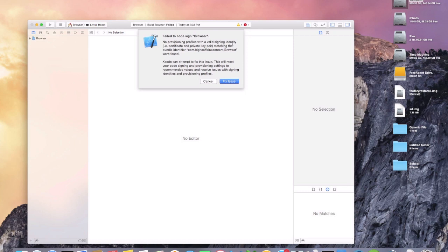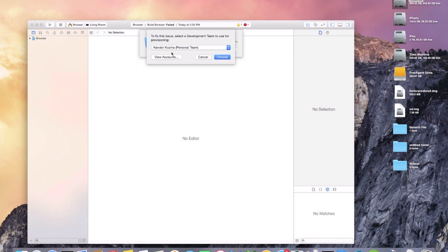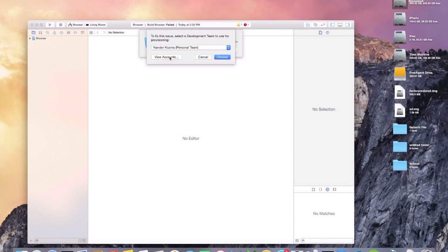So let's click fix the issue and then all you're going to do here is use your Apple ID. You don't need a developer free account or anything special like that, it's just your Apple ID. Go to view accounts, click on your Apple ID and then click choose.